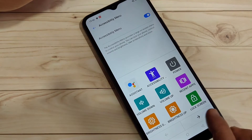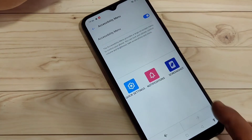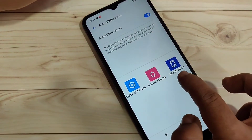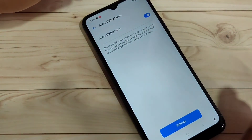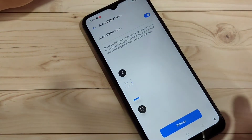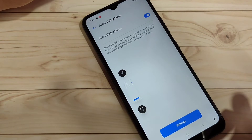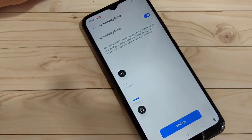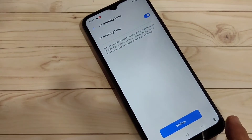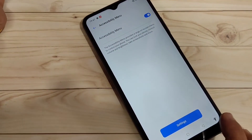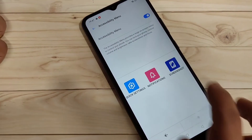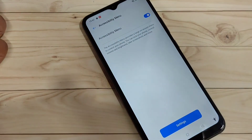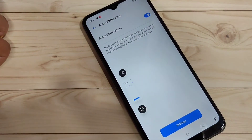Now at the bottom right side you can see the accessibility menu icon. Tap on it, go to the next page, and you will see the screenshot option. Tap on it and the screenshot is captured.